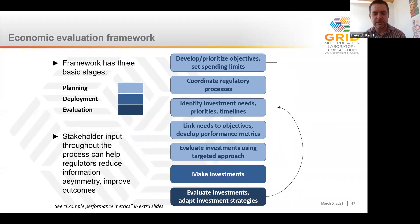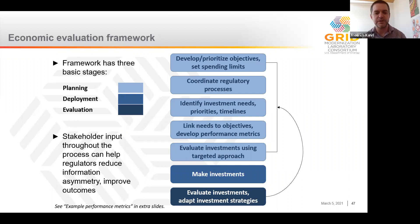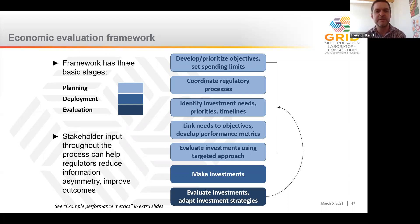The economic evaluation framework in the guidebook is broad and has three main stages: planning, deployment, and evaluation. The planning stage begins with setting and prioritizing objectives — what do we want to achieve with grid modernization, and which goals do we want to achieve first? Then setting budget limits: how much are we willing to spend in any given time period? The next step is coordinating among the numerous regulatory processes related to grid modernization, from utility distribution planning to how utility rates are set. Third is identifying specific grid investment needs, priorities, and timelines. Fourth is linking these needs to objectives and developing performance metrics so we can figure out whether investments are actually helping us meet our objectives.